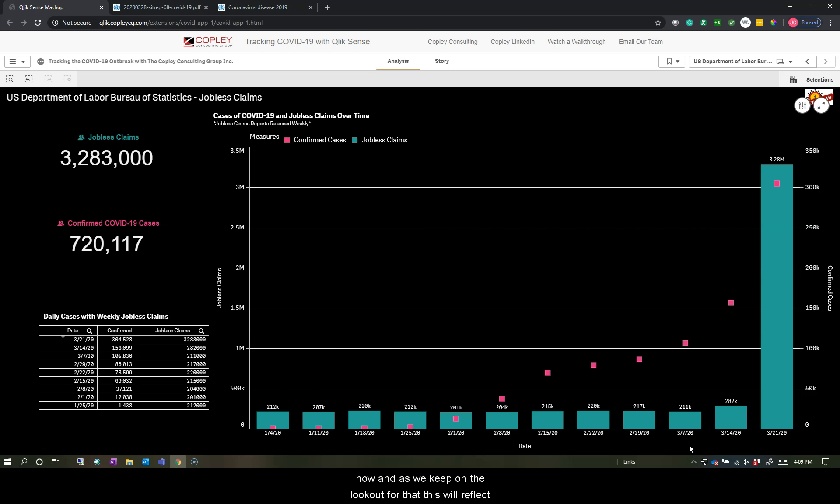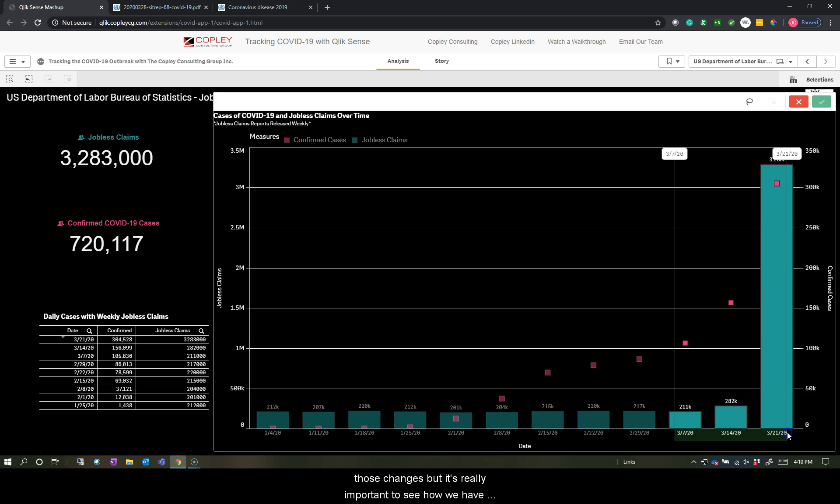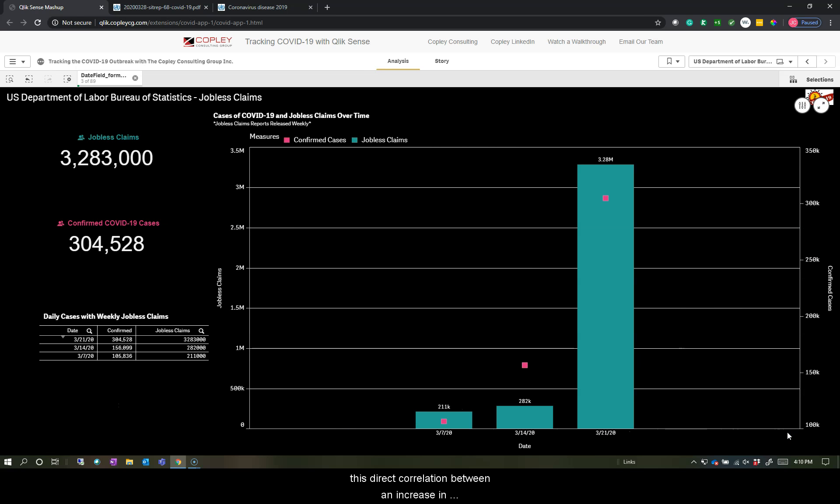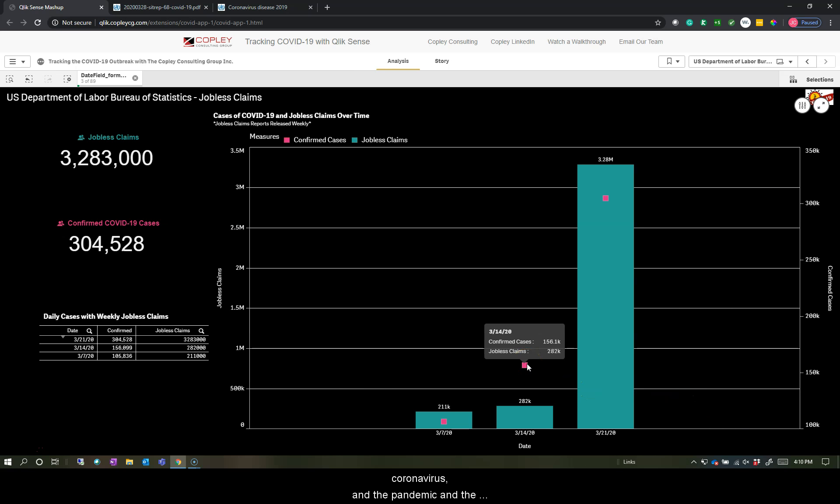And you'll notice these reports are released weekly so we should have another one being released any day now. And as we keep on the lookout for that, this will reflect those changes. But it's really important to see how we have this direct correlation between an increase in jobless claims and an increase in cases of coronavirus and the pandemic.